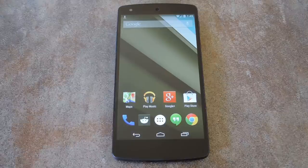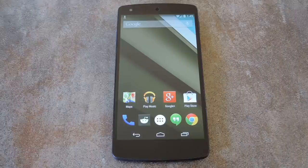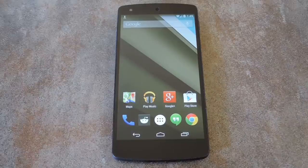What's up world, it's Dallas with Gadget Hacks and today I'm going to show you how to download songs from Google Play Music right onto your SD card. What makes this even more awesome is the fact that you can also download All Access songs, provided you subscribe to the service.